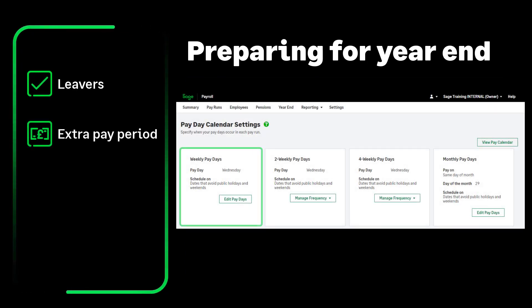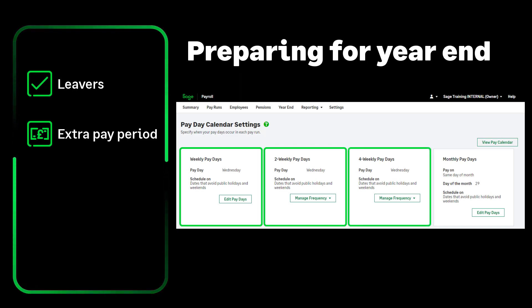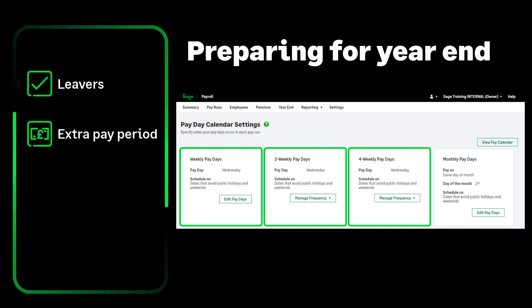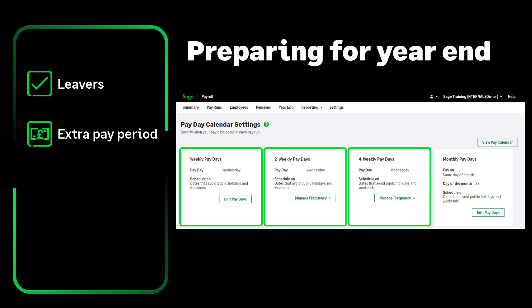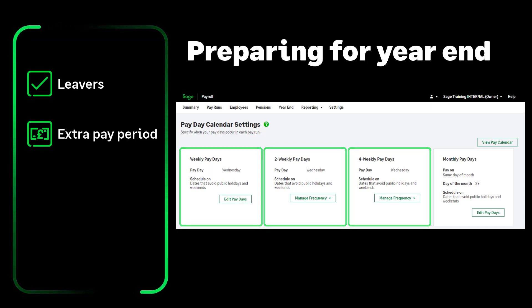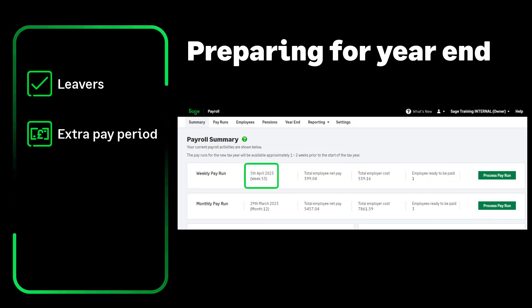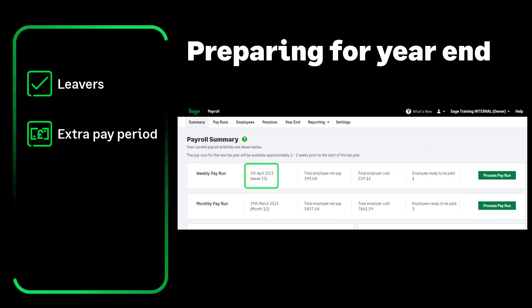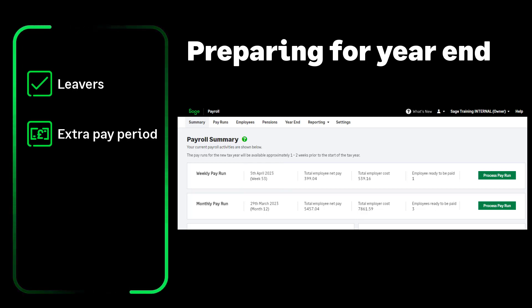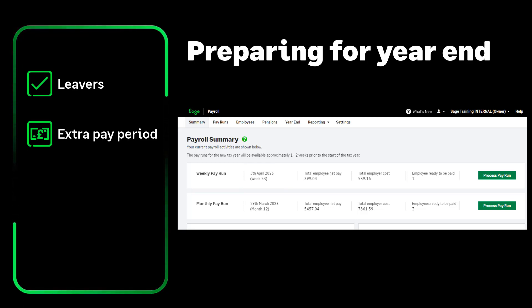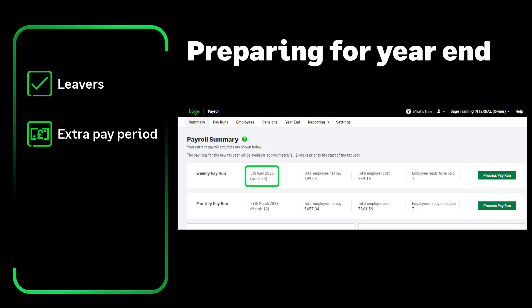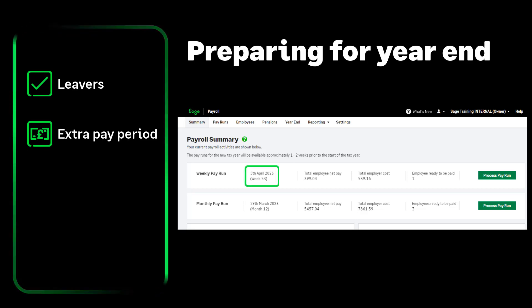If you run a weekly, fortnightly or four-weekly payroll, you may have an extra pay period, also known as a week 53. You have an extra pay period if your regular pay date falls on Wednesday 5th April 2023. If you do not have an extra pay period, simply process your payroll as normal continuing with your usual pay date. If you do have an extra pay period, make sure that you process this in Sage Payroll before you complete your year end.